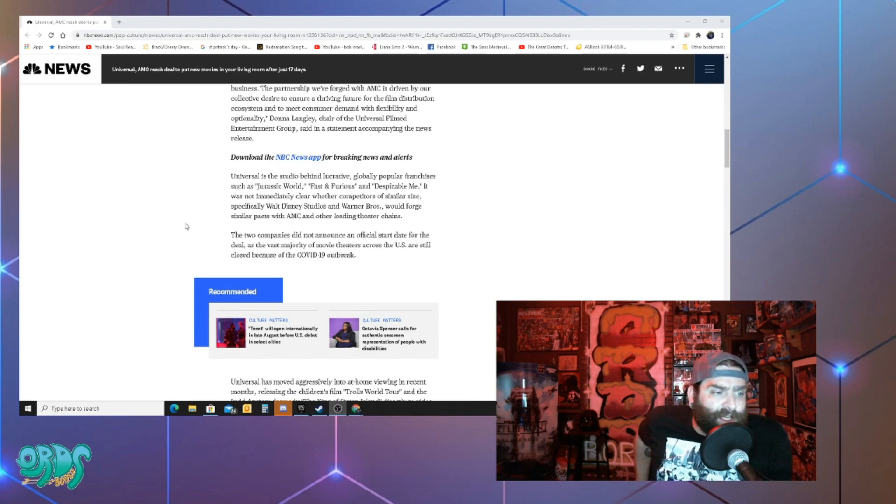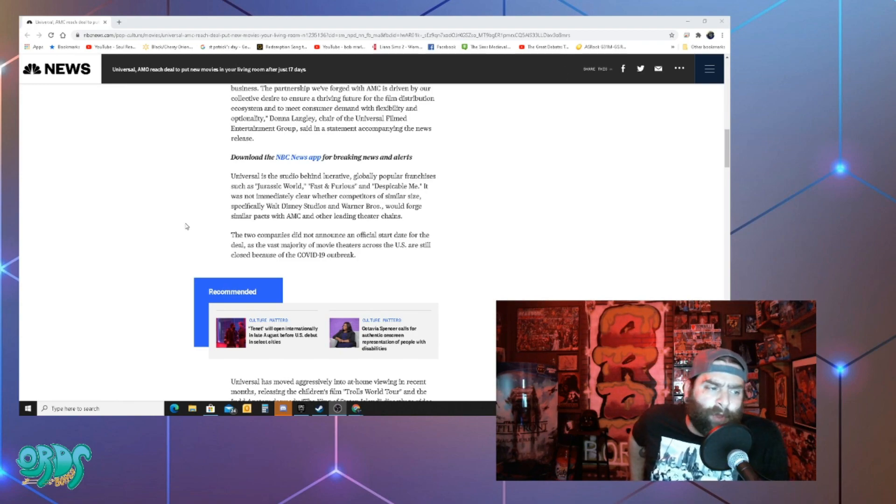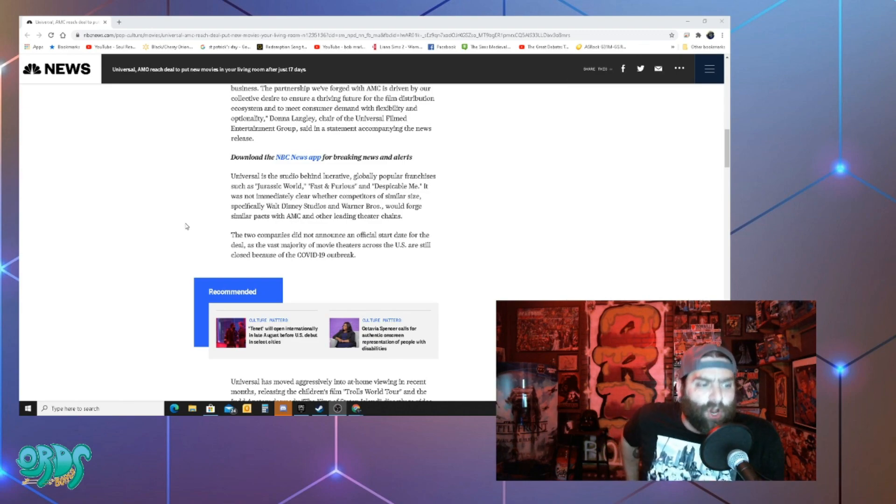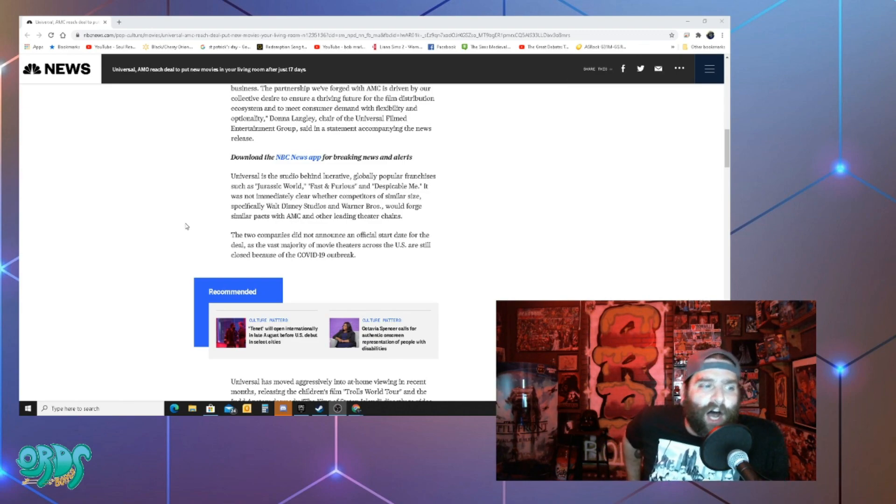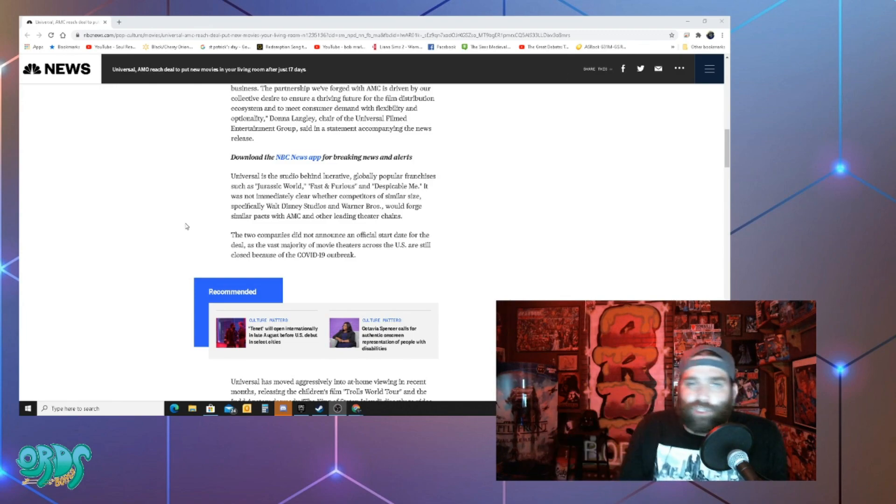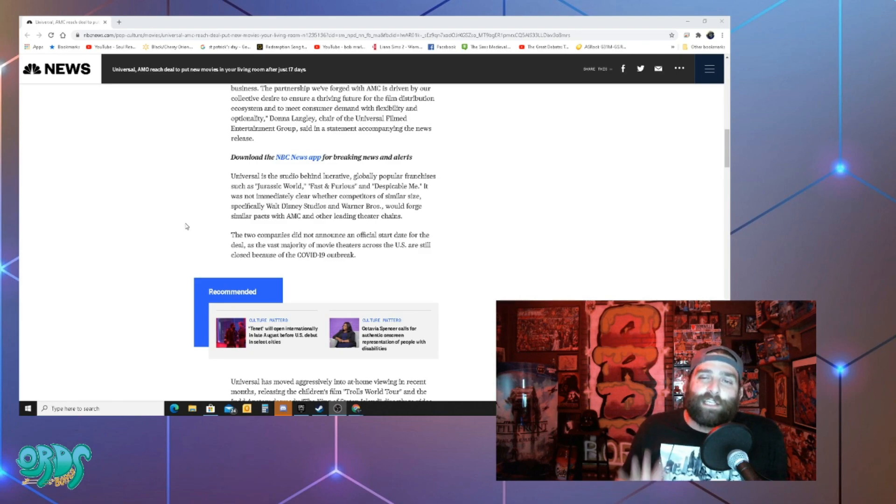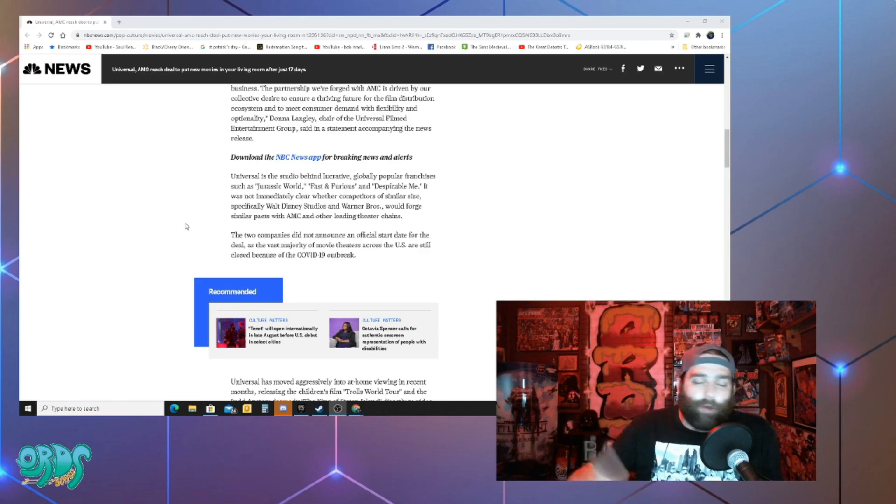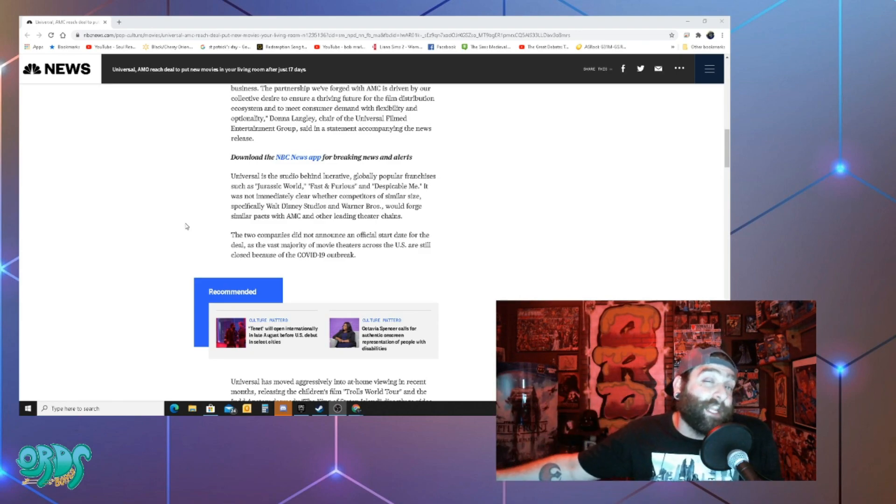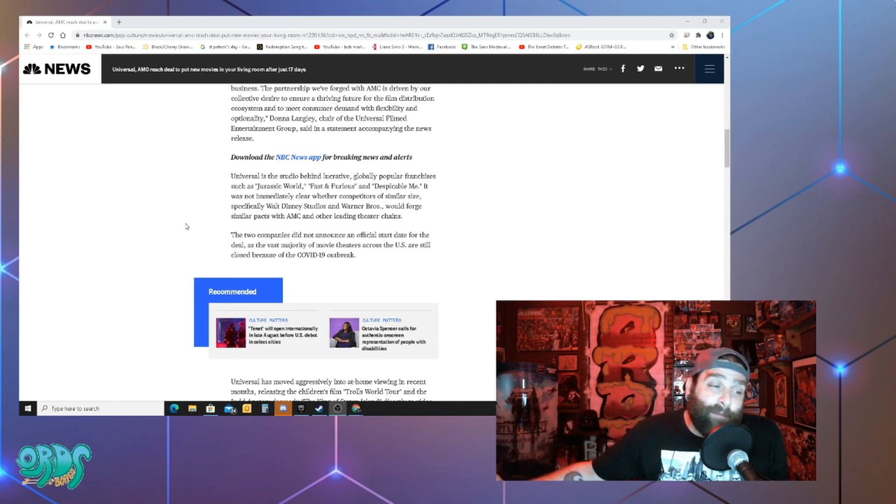It was not immediately clear whether competitors of smaller size specifically Disney Studios and Warner Brothers would forge similar pacts with AMC and other leading theater chains. So I think what we'll see here and this is just a prediction because I don't really know much about the movie industry, but what I think you'll see is maybe Warner Brothers and Disney Studios signing up with other theater chains.